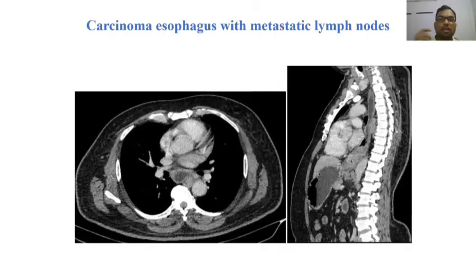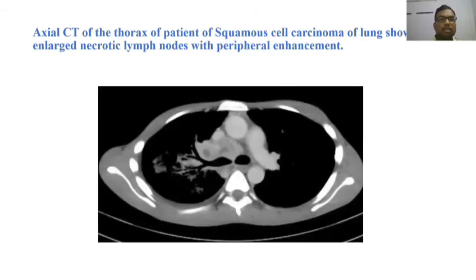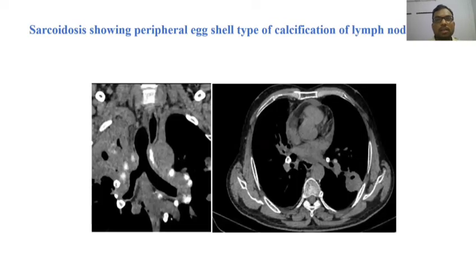This is the CT image of metastatic lymph nodes seen in an esophageal carcinoma patient. This is the axial CT image showing enlarged necrotic lymph nodes in a lymphoma patient. This is an axial CT thorax image showing calcified lymph nodes in a tuberculous lymphadenopathy patient, and another image showing calcified lymph nodes in a sarcoidosis patient with peripheral calcification.